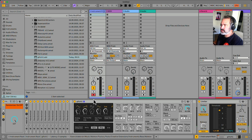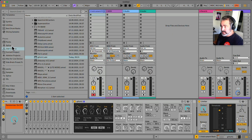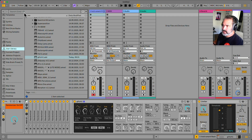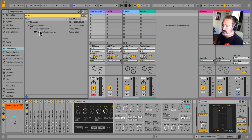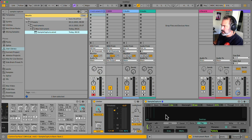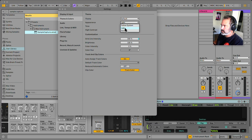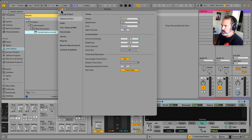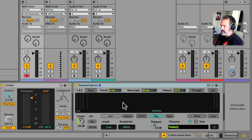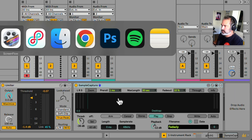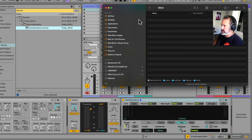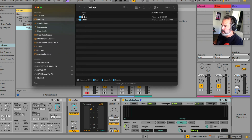What if we want to capture those glitchy sounds as samples? There is a new release from Robert Henke — one of the pioneers of Ableton, who created amazing devices like the Granulator and Pitch Loop. He just released a device called Sample Capture. Let's load this up. I'm going to set the destination to a folder on my desktop called 'glitch' — I'll drag it right in.